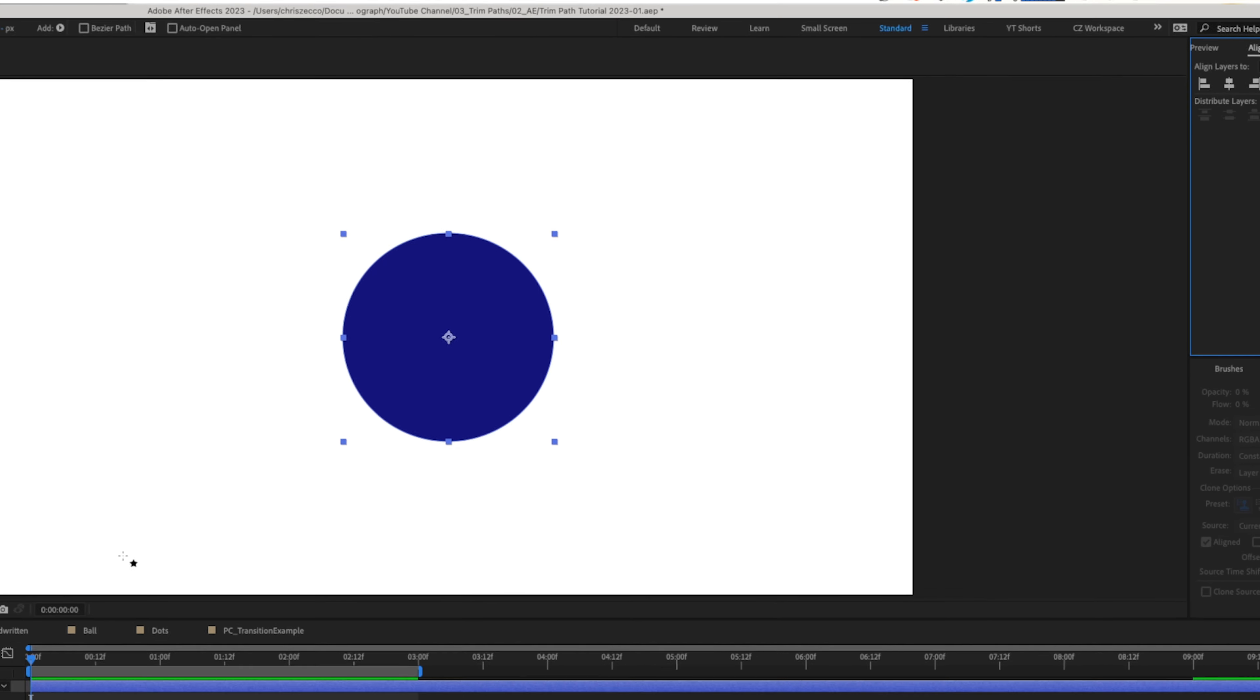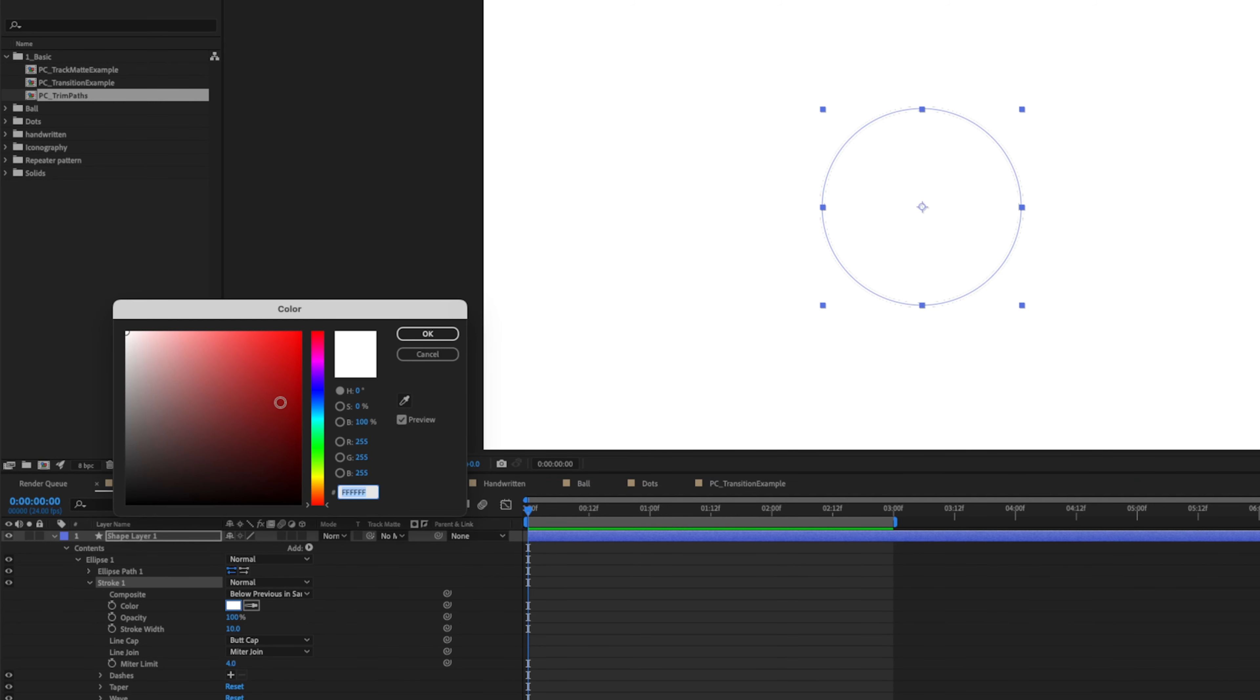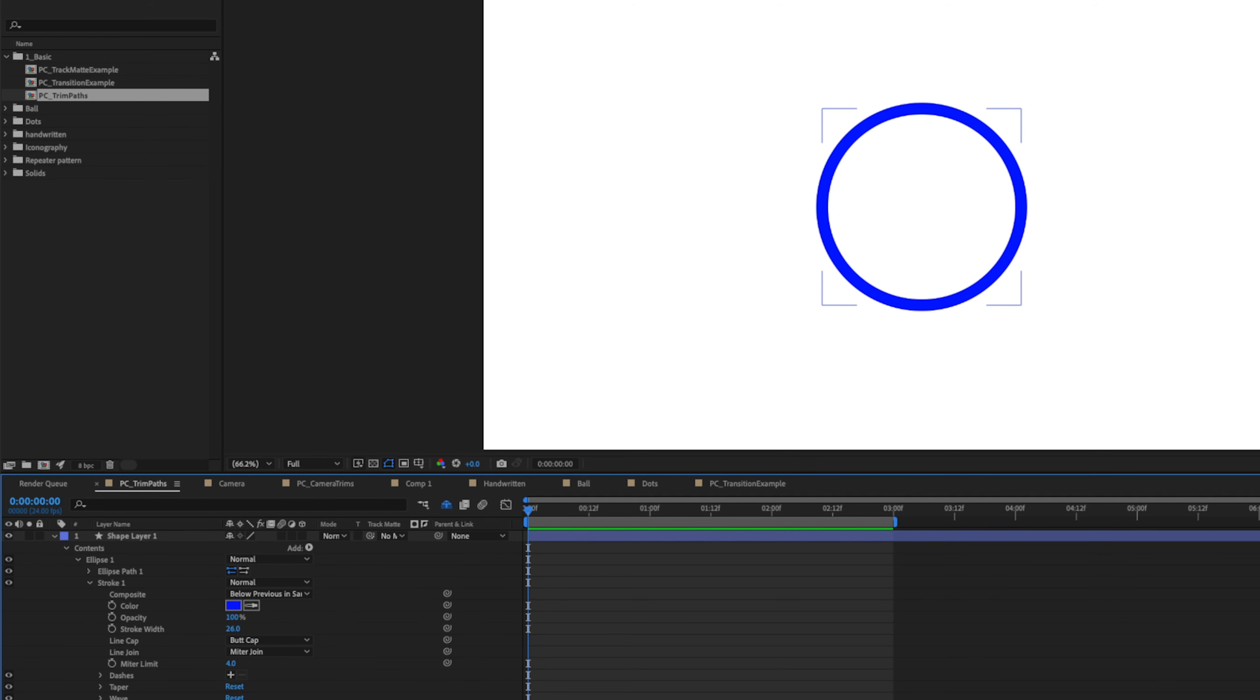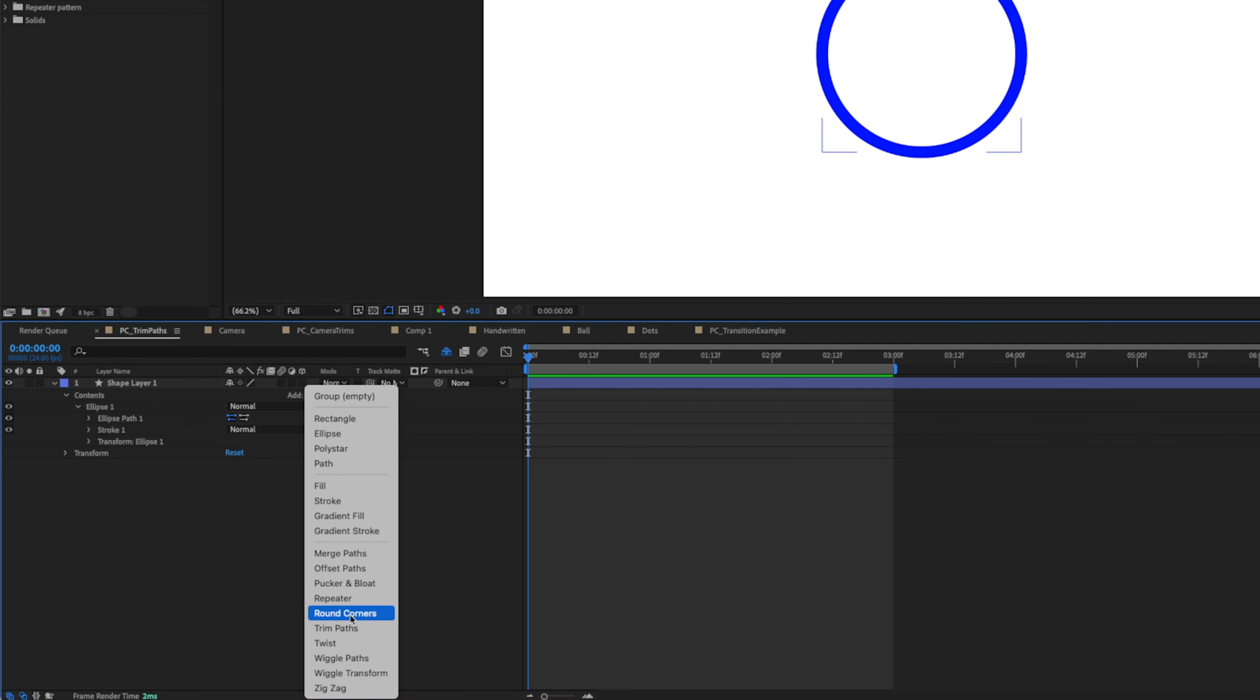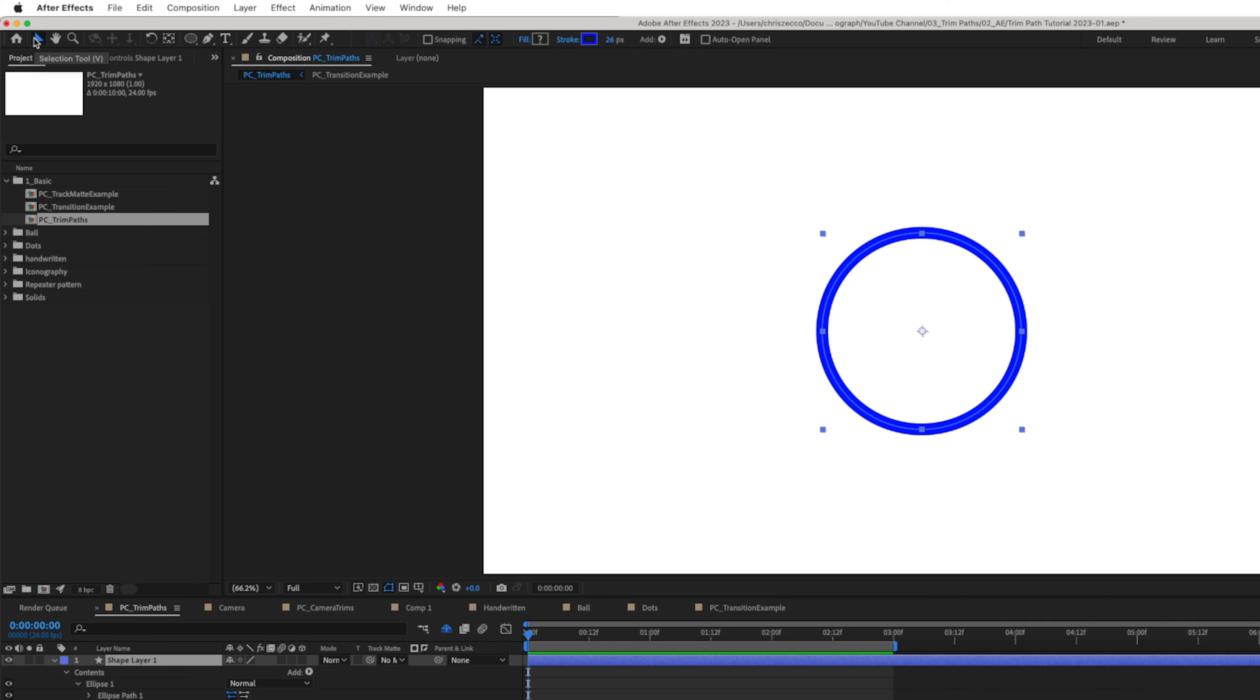We're going to start with a simple circle shape layer. So we'll grab our ellipse shape tool and we'll draw out a circle in the center of our composition. And we can center that up using our align panel. We're also going to twirl down our options, delete the fill and make sure that our stroke is visible. And we'll change the stroke color to something like blue. And we're going to change the stroke width so we can see it a little bit better.